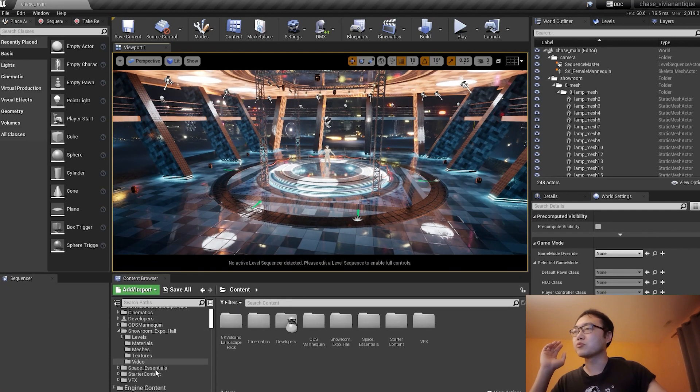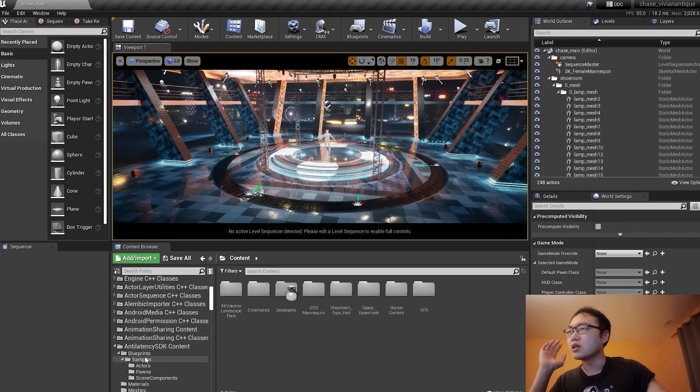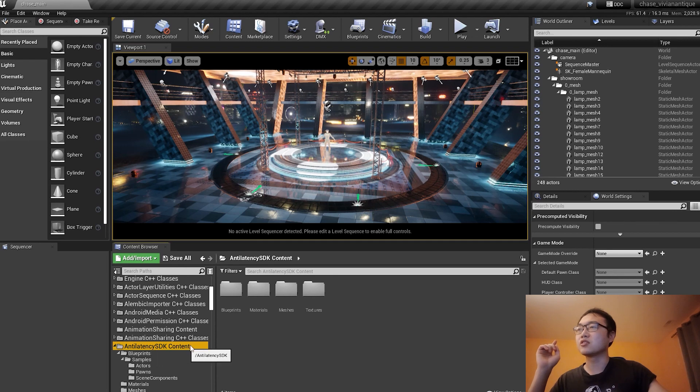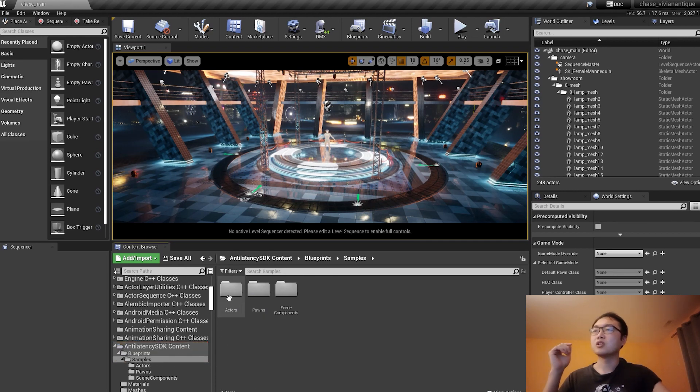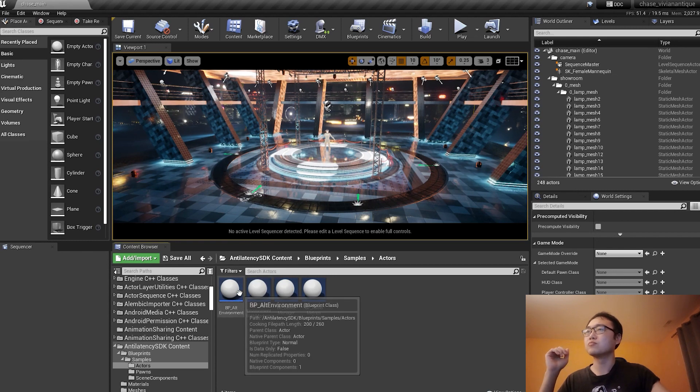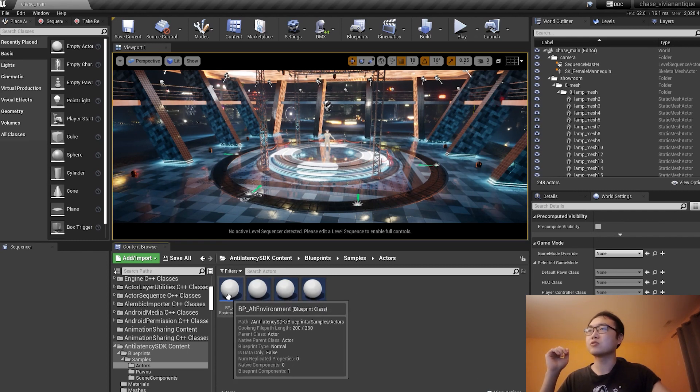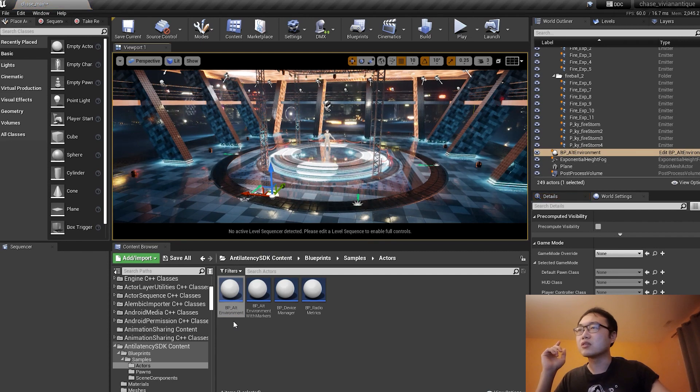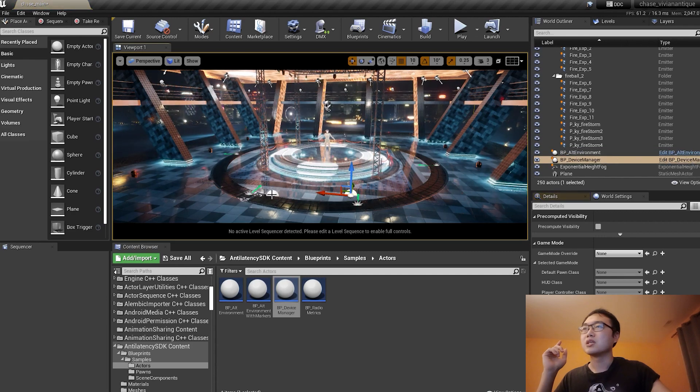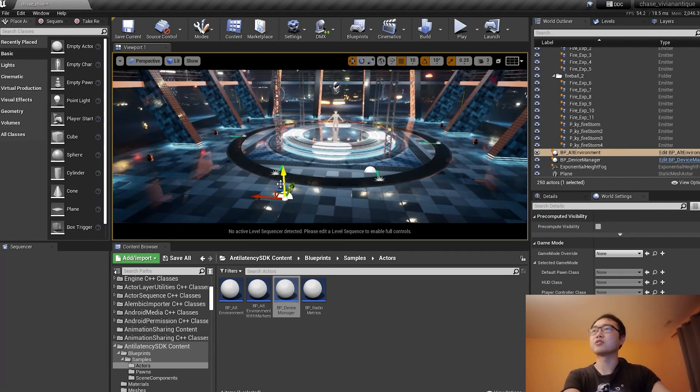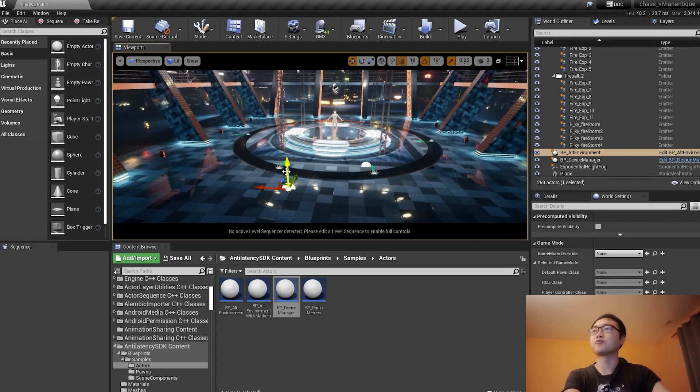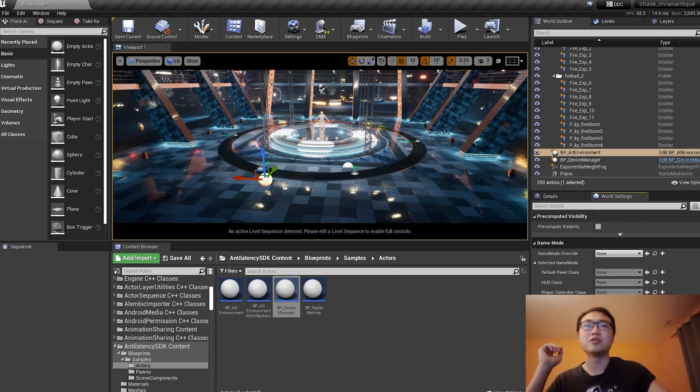I'm going to proceed by memory because I haven't done that in a while. I need to go to Anti-Latency SDK content folder, blueprints, samples. If I remember correctly, there's two blueprints that need to be dropped to the world: BP_ALT_Environment and BP_DeviceManager. Hey, Anti-Latency, if you're watching this, feel free to grade me because right now I feel like I'm a student in the middle of a college exam.